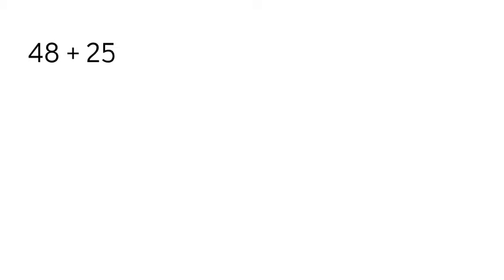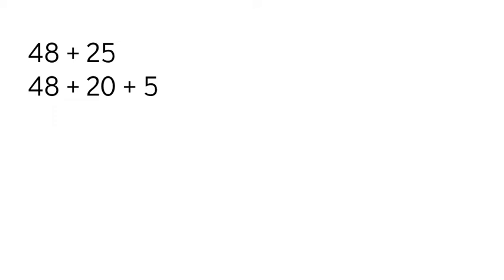In this case, we're going to add the tens and then we'll add the ones. So I'm going to take 48, leave it the same, but I'm going to break 25 down into 20 plus 5, so the tens and the ones.